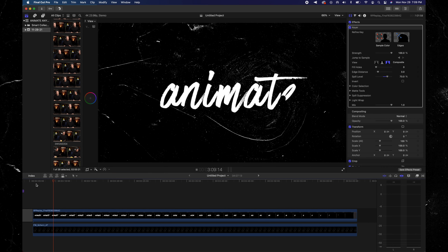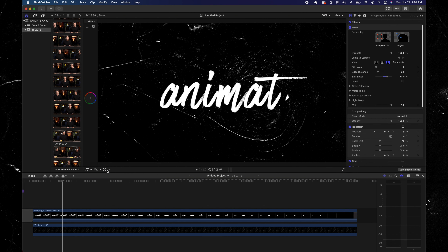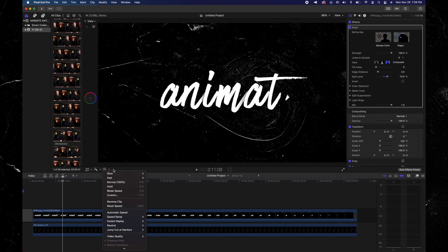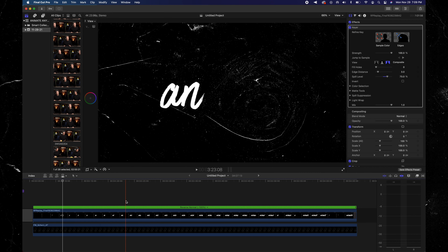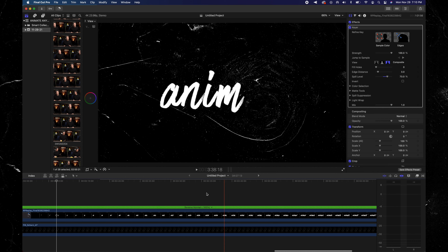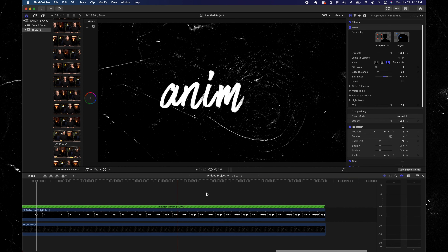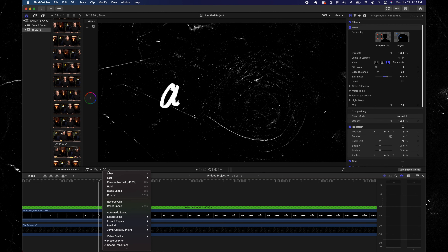Pro tip: try to be as consistent with your timing as possible. Don't erase just a little bit and then take a couple of seconds break, because you're going to end up with an uneven flow to your word. What you want to do is be consistent throughout — have a very nice flow as you go through it, so when it plays back it'll be smoother and more consistent.